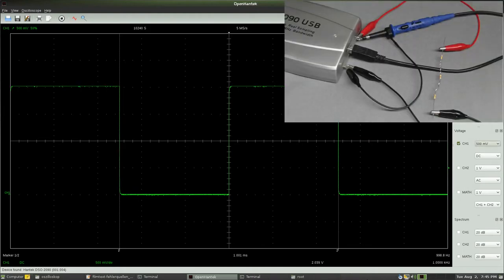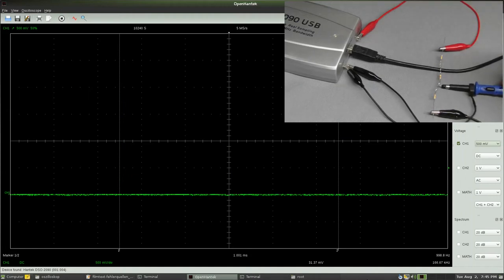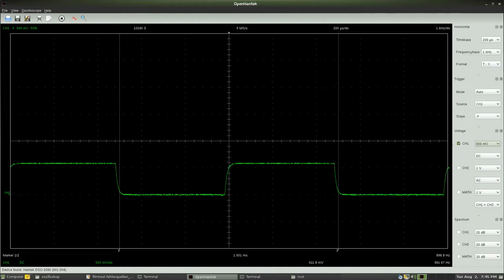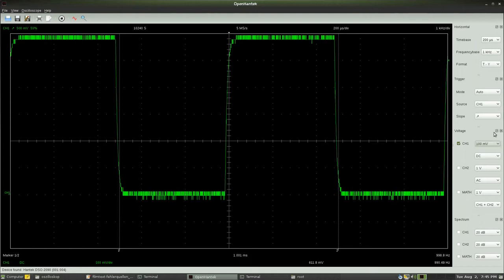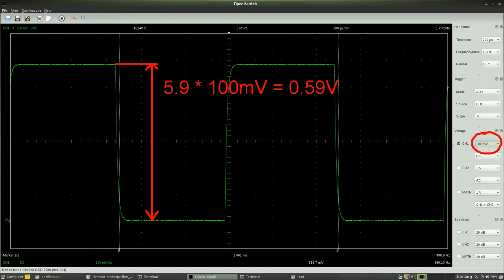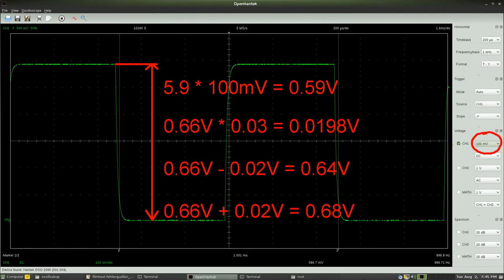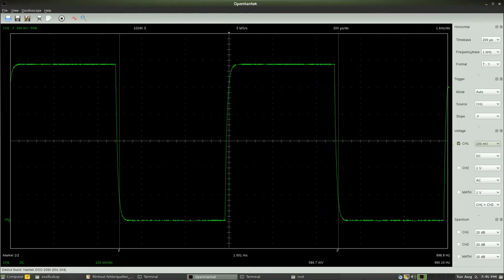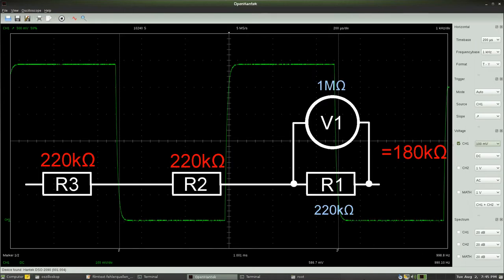Now I am connecting the probe of channel 1 in parallel to the first resistor of the chain. We would expect to measure a voltage of one third of the total voltage, hence 0.66V. The displayed value is just 5.9 divisions, which equals 0.59V. Concerning the 3% deviation of the oscilloscope, the measured value should be between 0.64 and 0.68V. The fact that the measured value is lower than one third is caused by the inner impedance of the input channel, which is 1 MΩ.